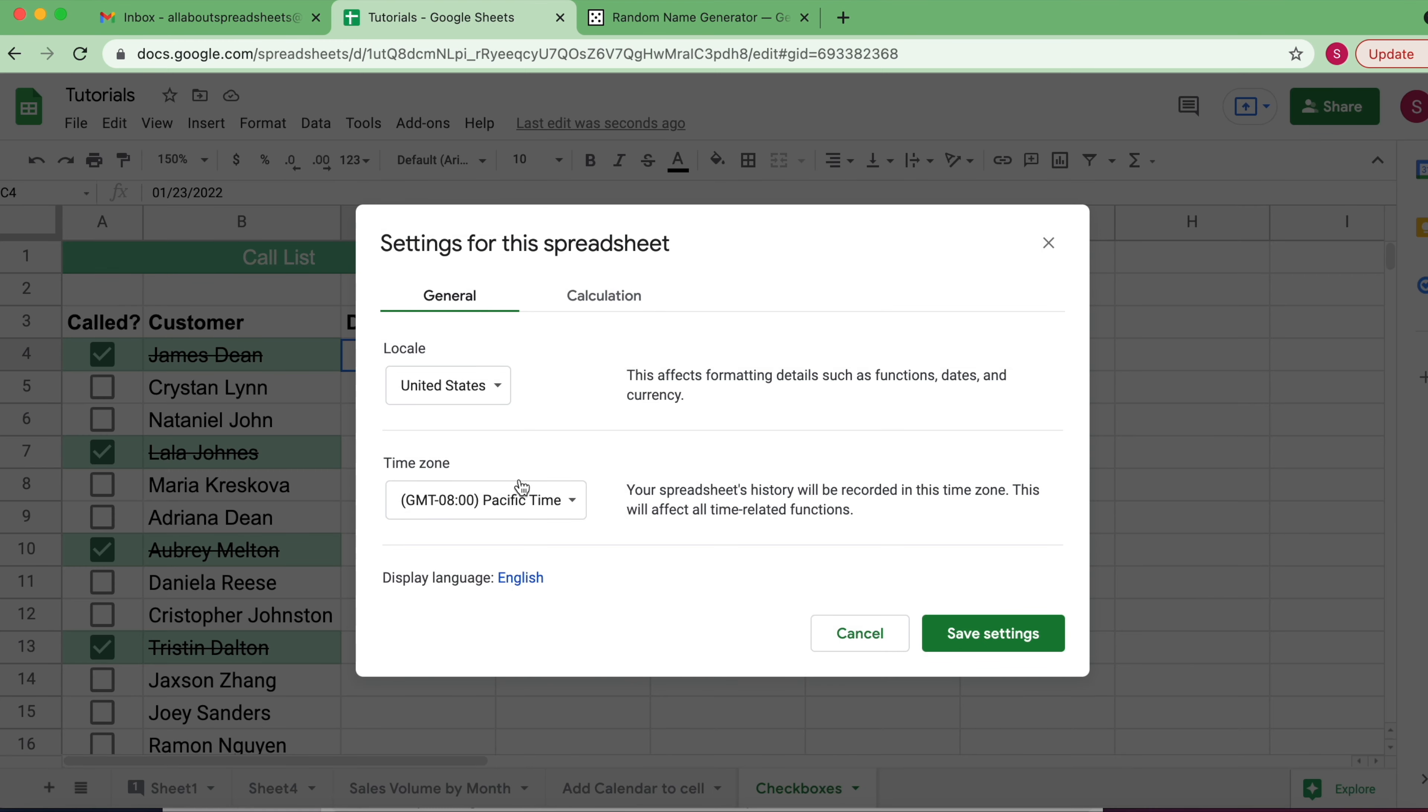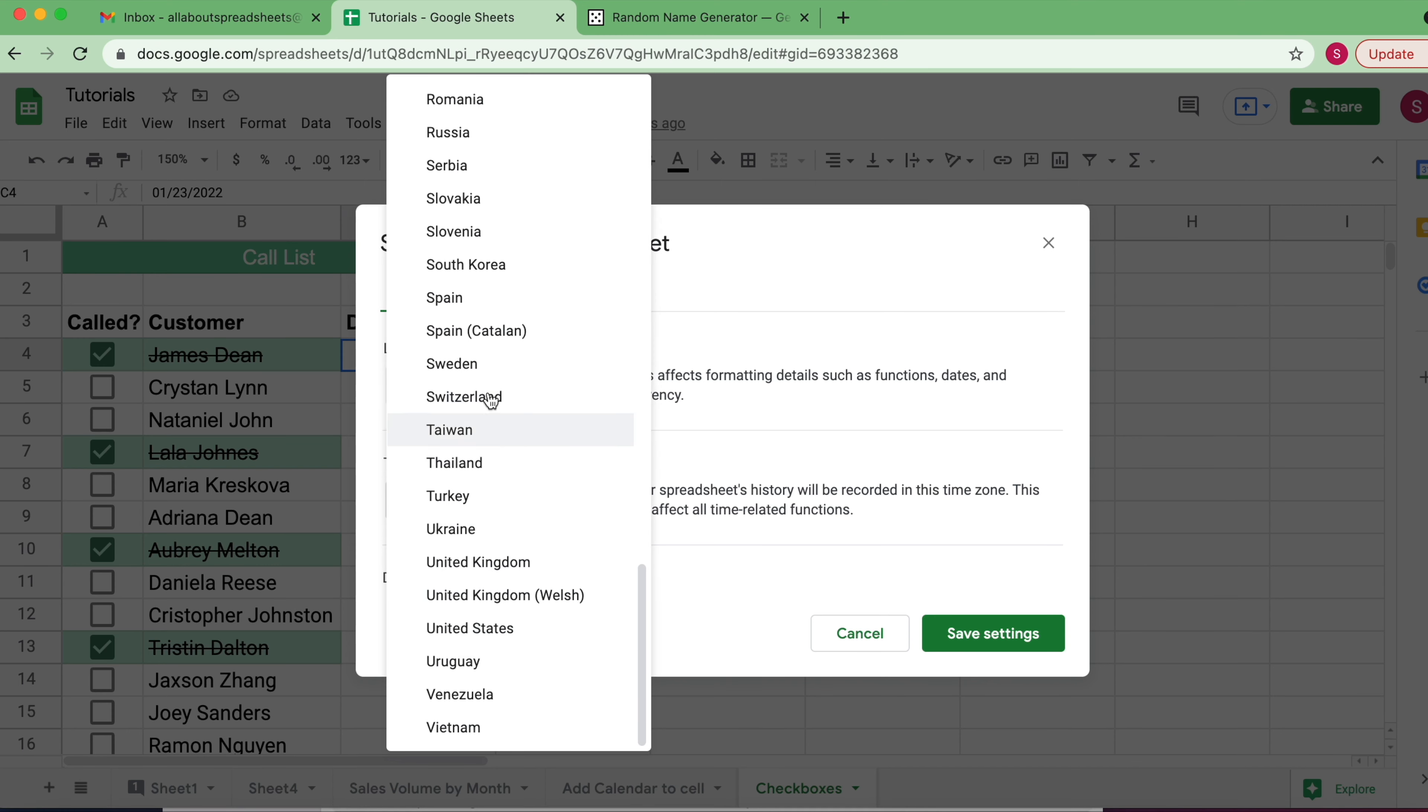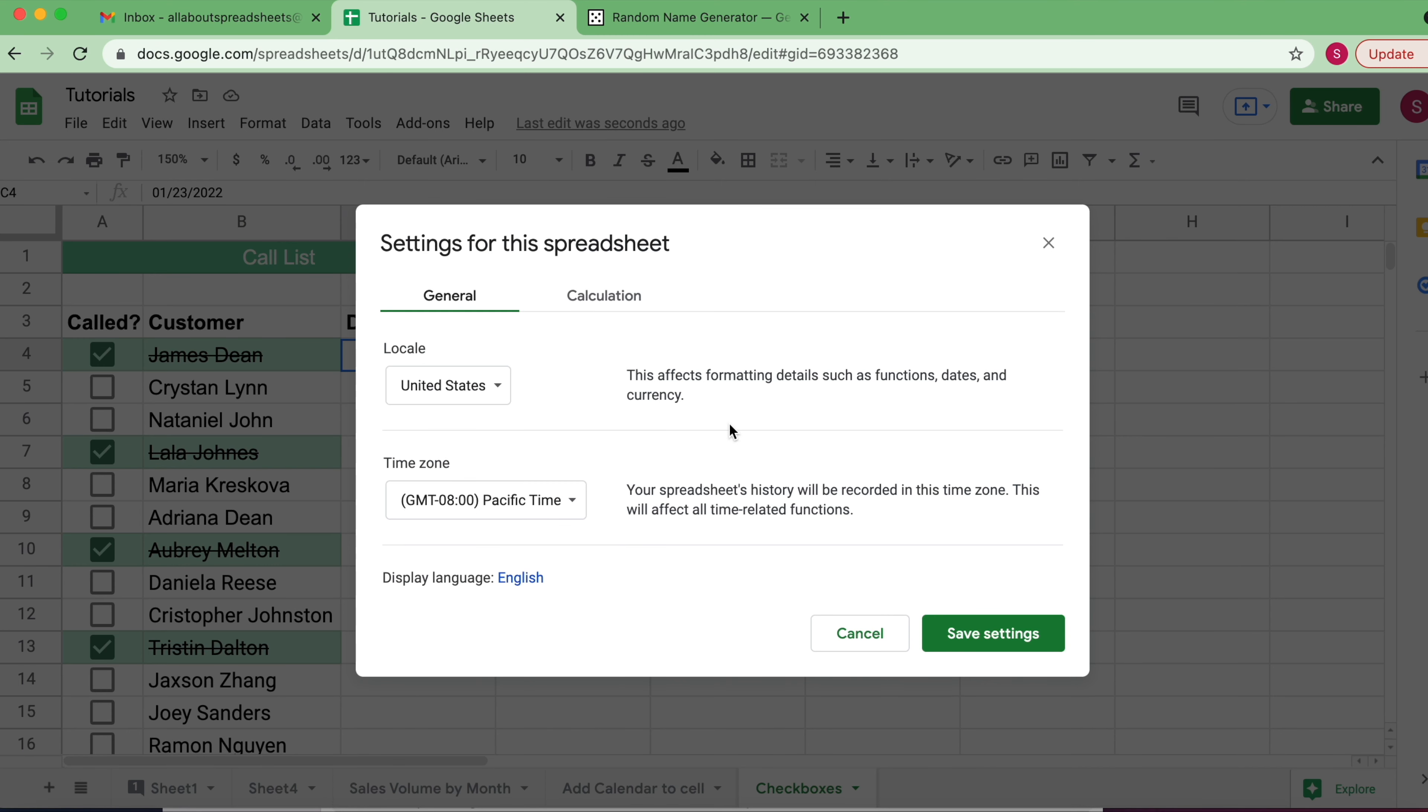You see I have my locale set as the United States. If you need the date to be by default in European format, where they have the day and the month after, then you can just change that to a different locale. Your spreadsheet default settings are going to be based on where you are.